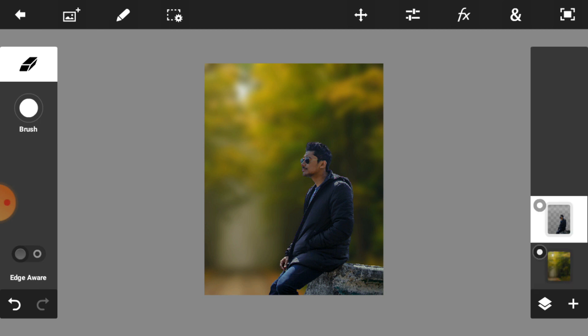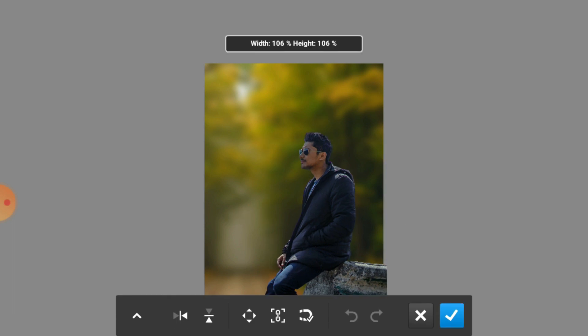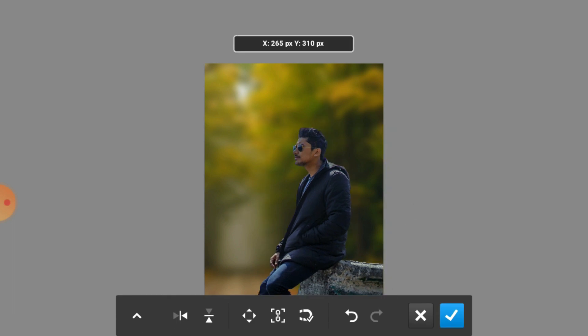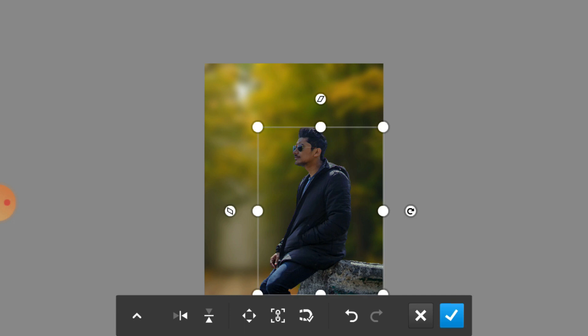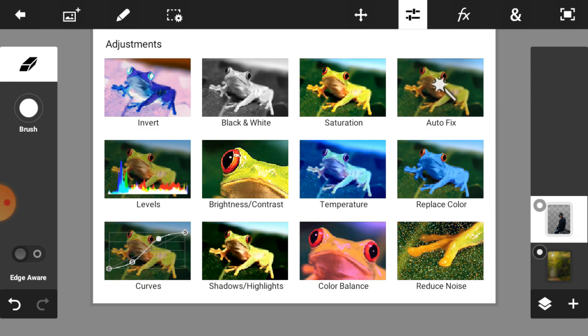Now again adjust your model image a little bit. When you complete your placement, just click on the right icon.